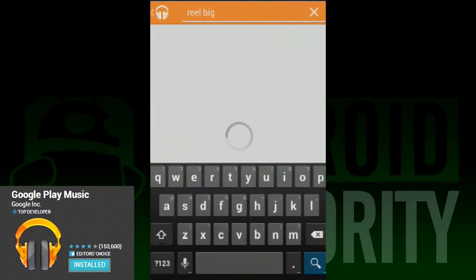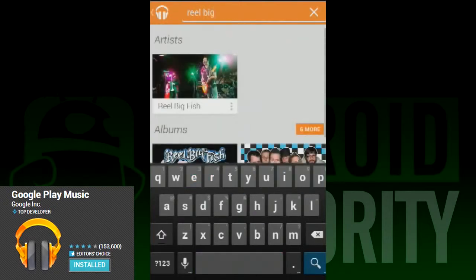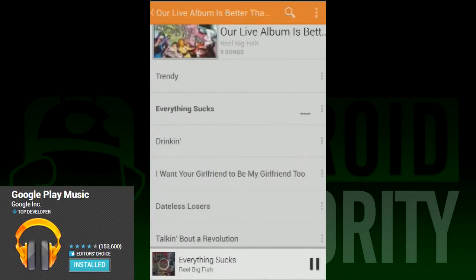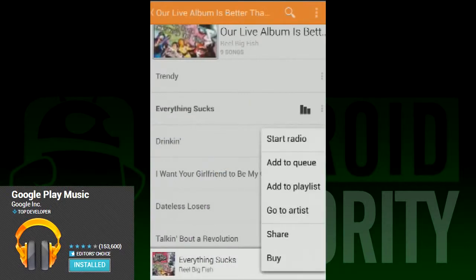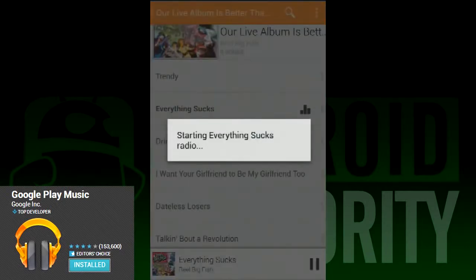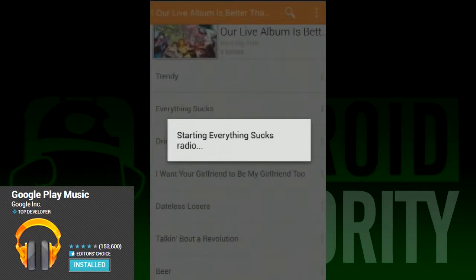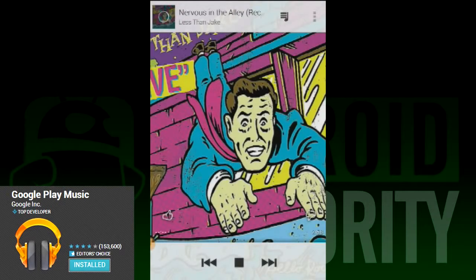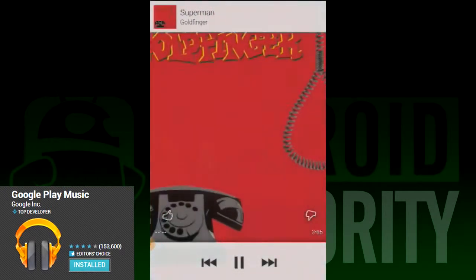With the all access pass, all bets are off. The way it's designed, you can literally blend your entire library with Google's entire library and not even notice. The whole app is your oyster to do with as you please.